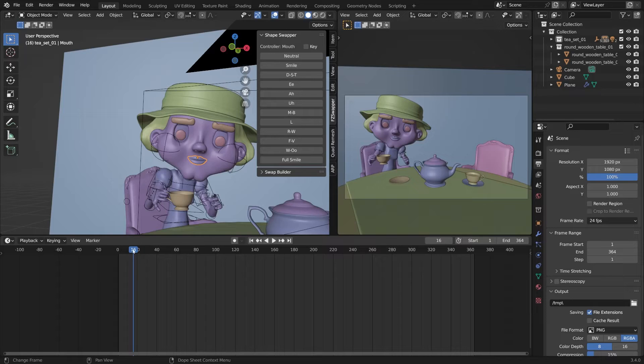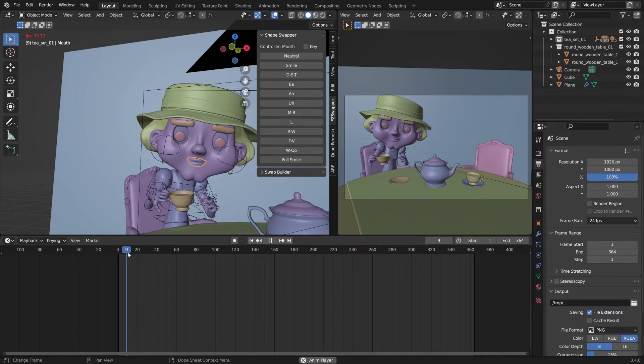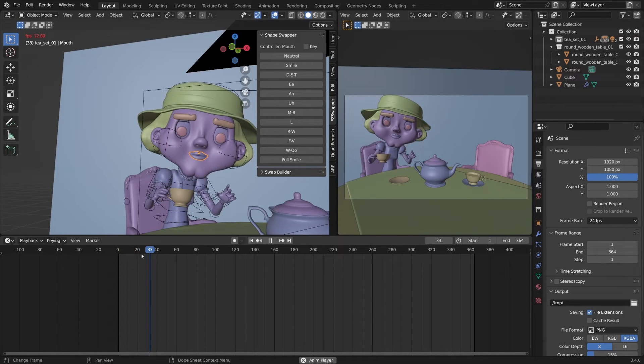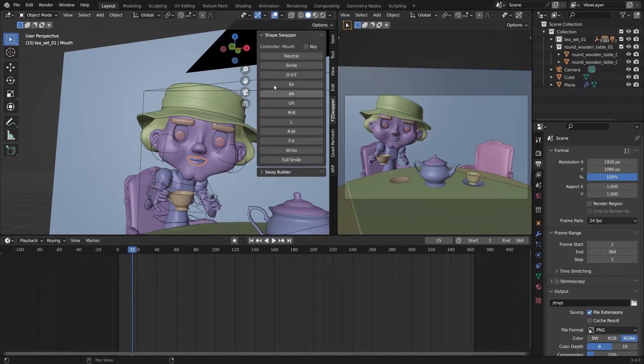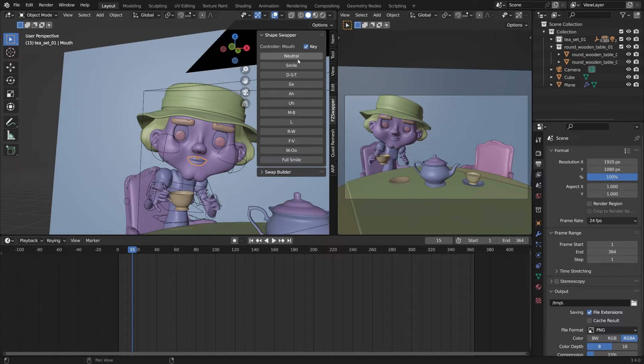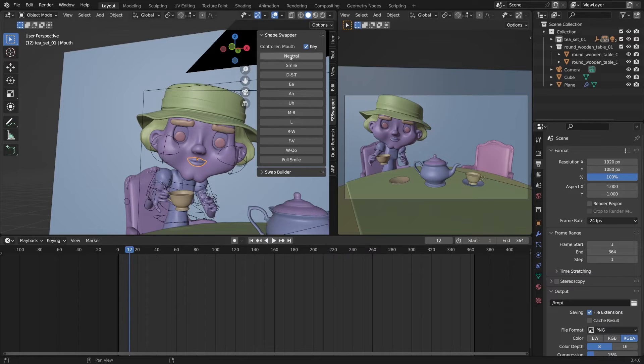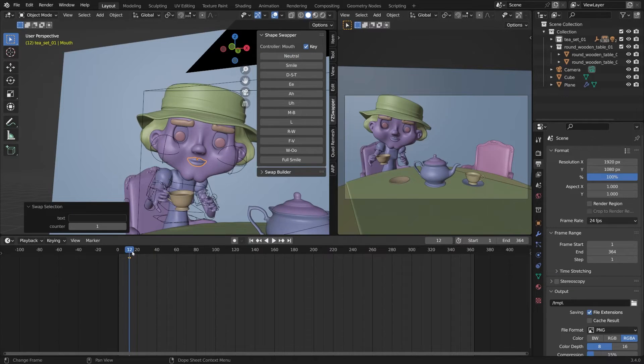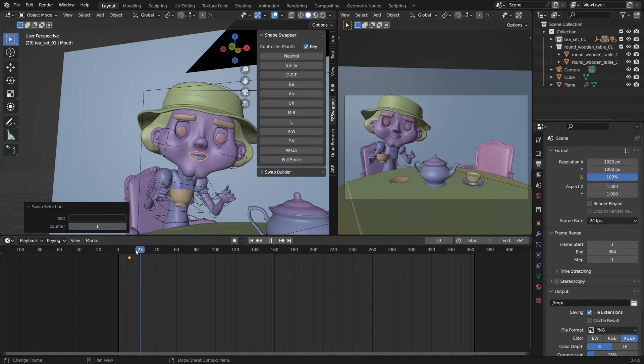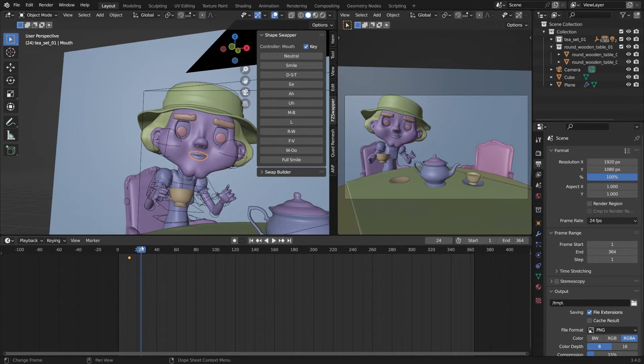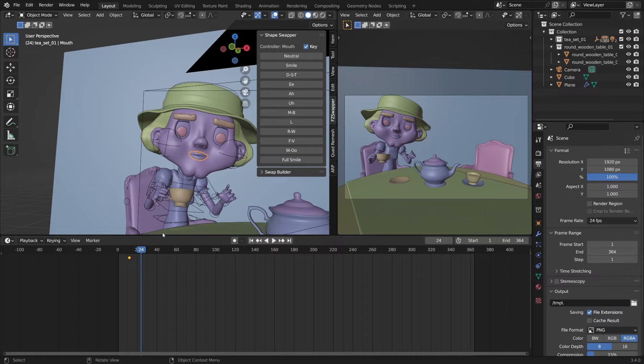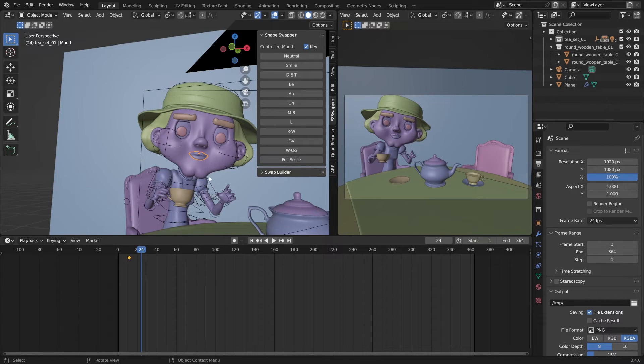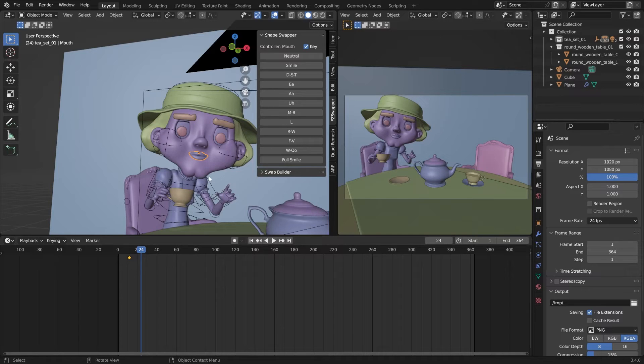So I'll start with neutral and key. I want to start putting these in. One thing to keep in mind is the mouth hits that shape before the voice comes out. So you want to keyframe a little bit before it's happening so it syncs up the best it can.